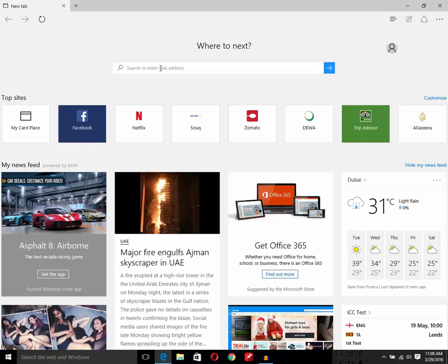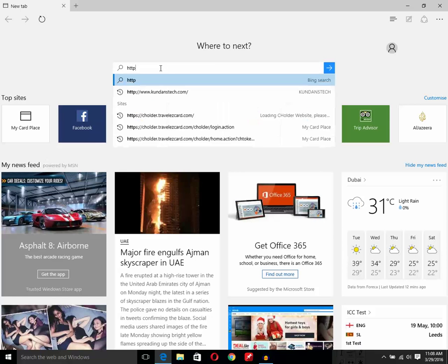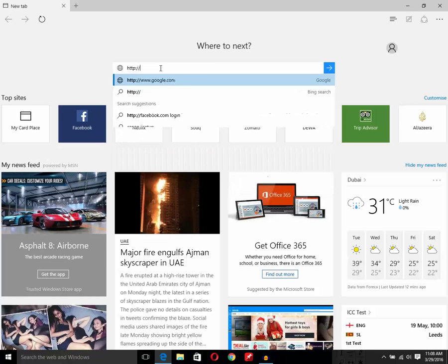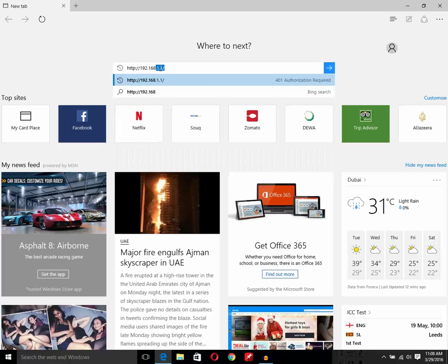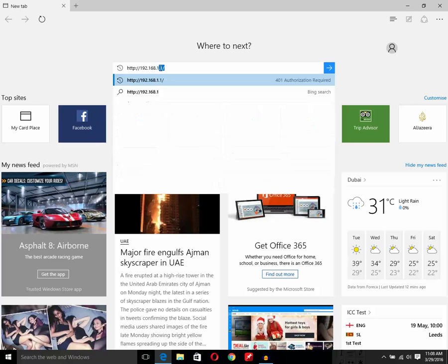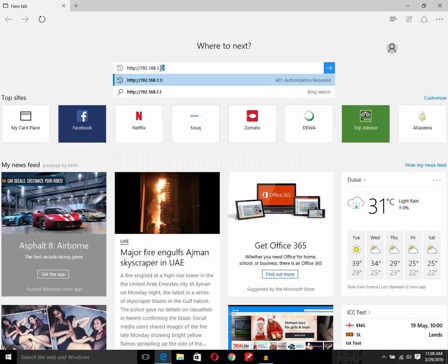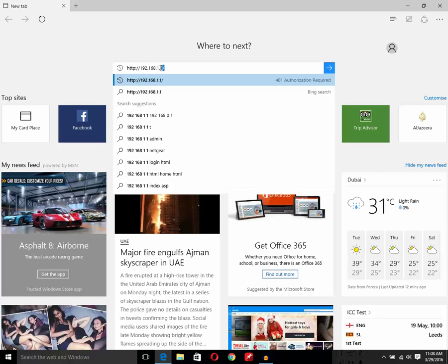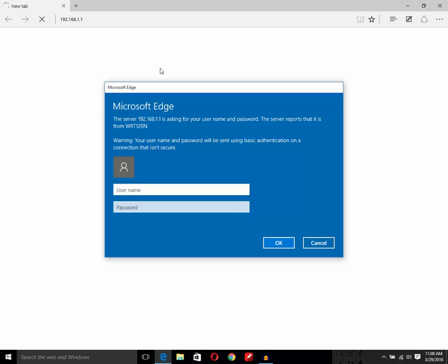Let me enter the address, which is 192.168.1.1, and hit the enter button. Then I need to enter the username and password in order to log into the router.